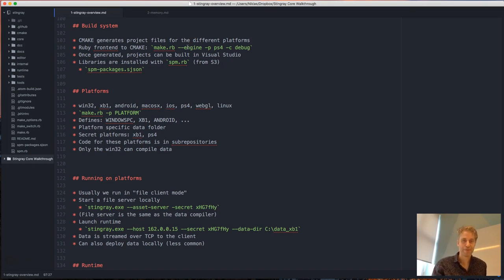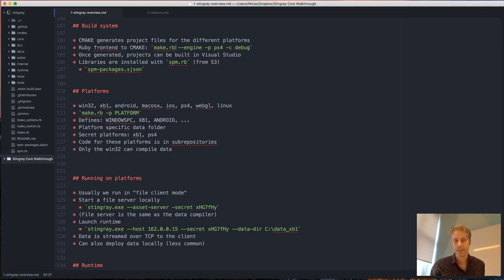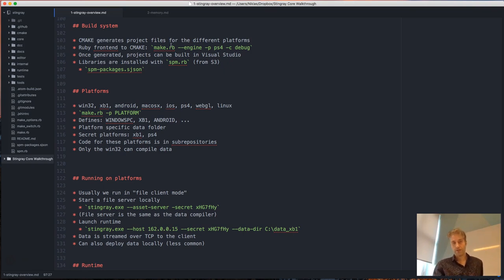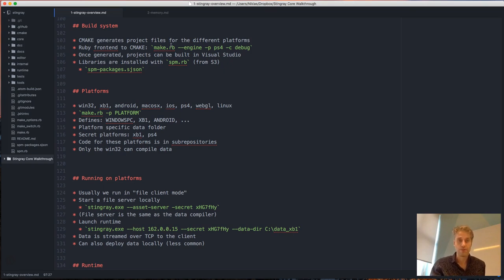We have a build system for building the engine that is CMake-based. There are a lot of CMake files for building the different components. CMake generates project files for the different platforms, and once you have those project files you can build from within Visual Studio, Xcode, or whatever, and use the debugger. There's a Ruby frontend to CMake just to make it a bit easier to build the engine in a particular configuration — that's the make Ruby script.